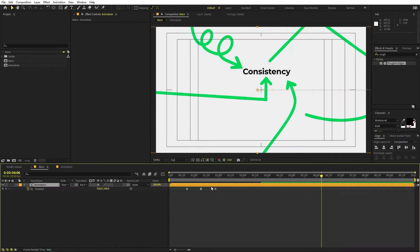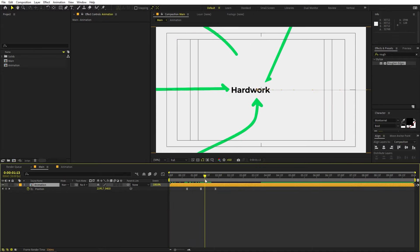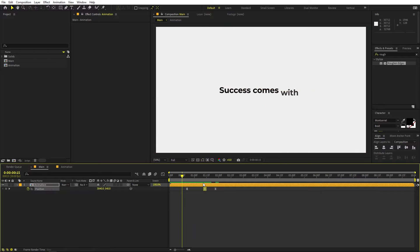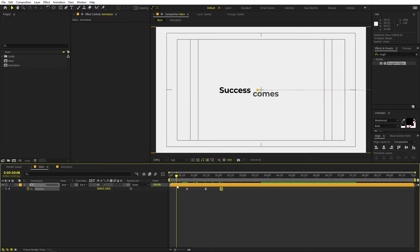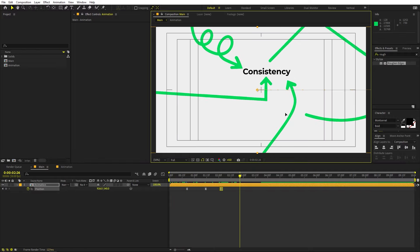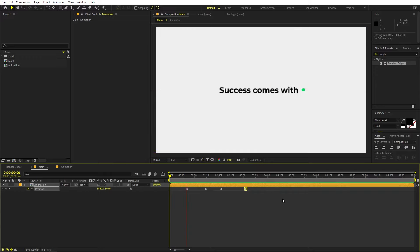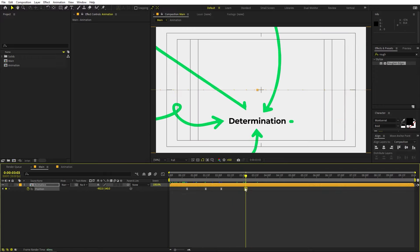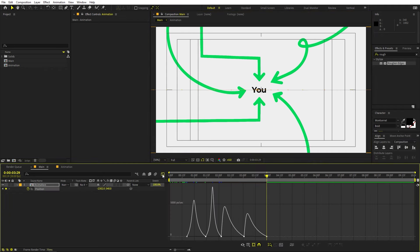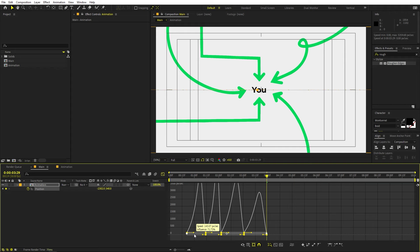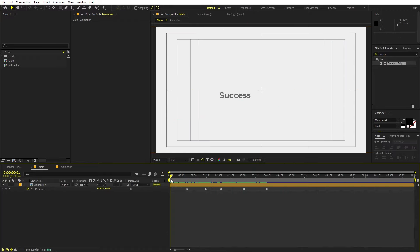Now our last step is to animate this out. Here we have the first frame, then the second, and the third. Move the animation layer across so each text section appears in sequence. Select all keyframes, press F9, and adjust them in the Graph Editor. Now if you press play, you have all the text and arrows appearing one after another. This is how you can create these kinds of arrow animations — keep adding more text if you want.